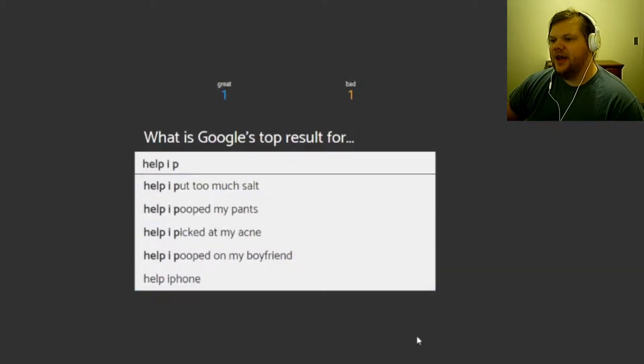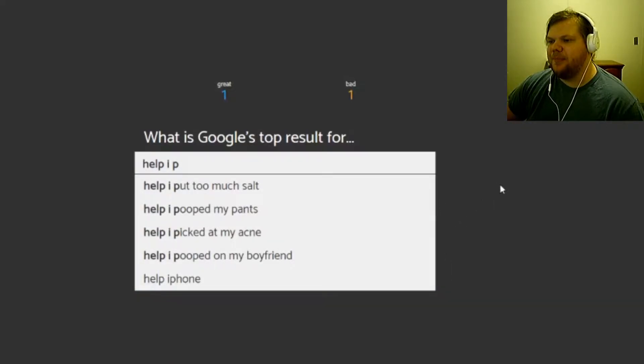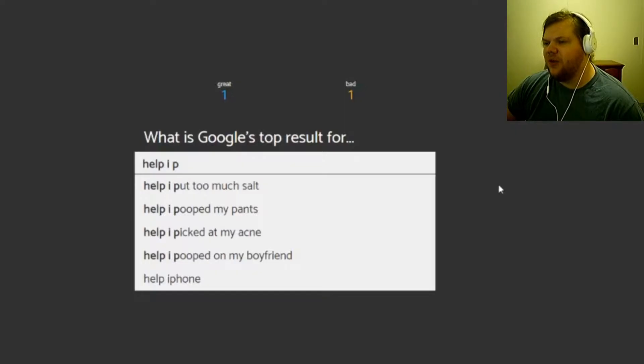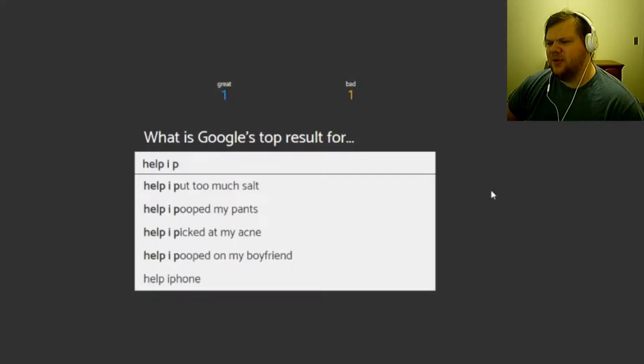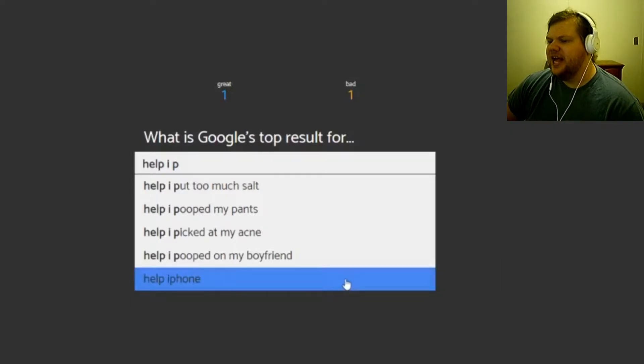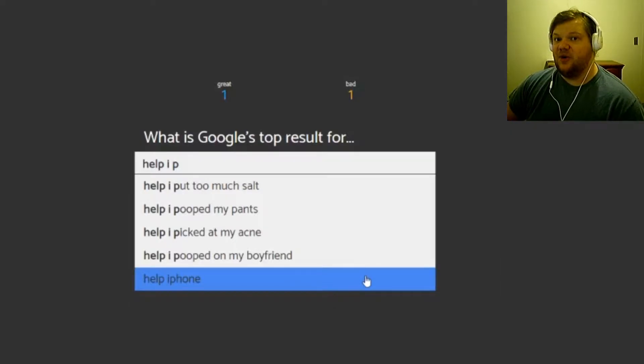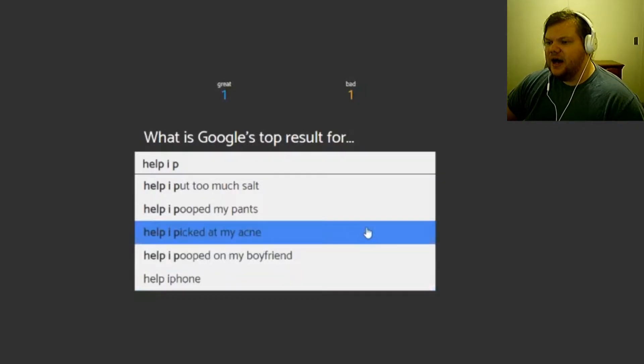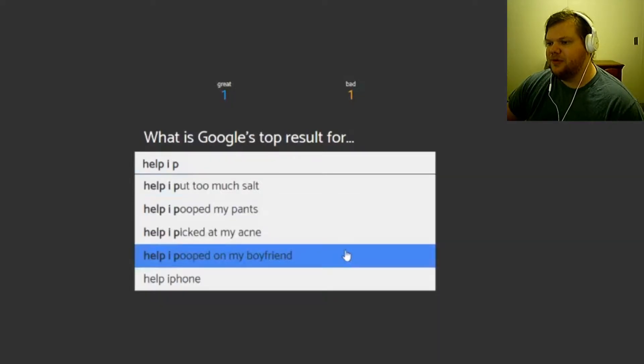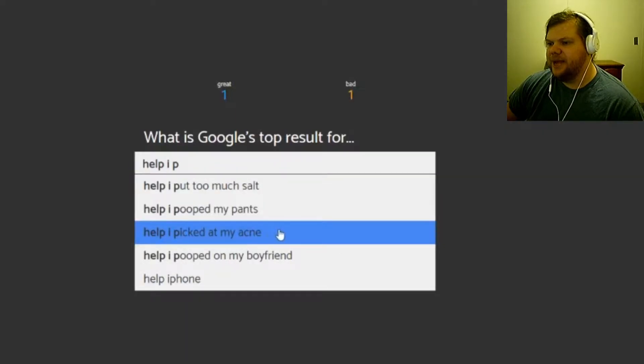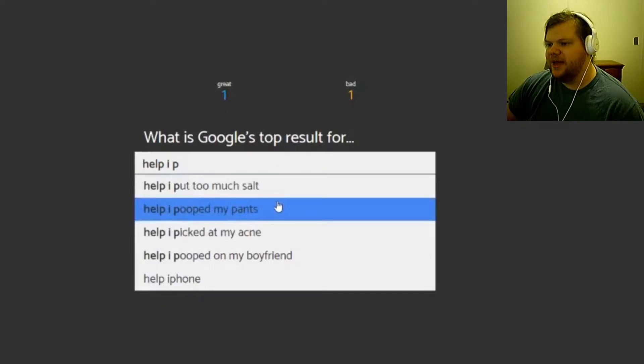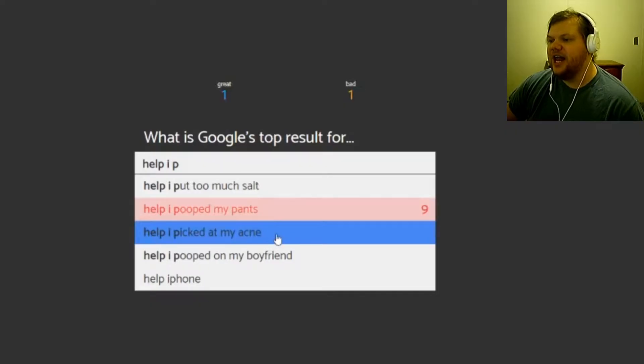Help I put too much salt, I pooped my pants, I picked up my acne. Help I pooped on my boyfriend, help iPhone. I don't think that would be because they would say iPhone help not help iPhone. I pooped my pants, I put too much salt, I pooped on my boyfriend, that's just dumb. I'm gonna go with one of these two: put too much salt, picked out my acne, pooped my pants.